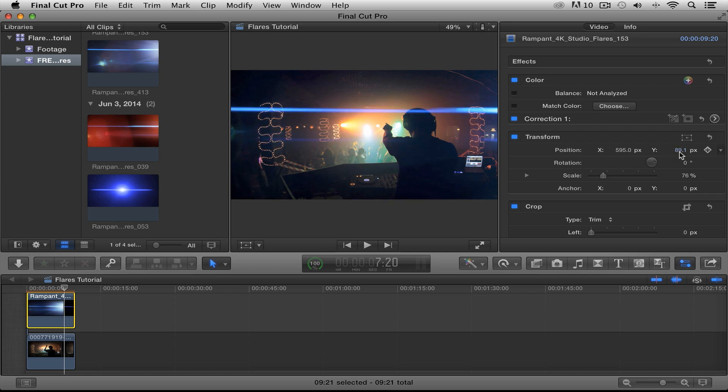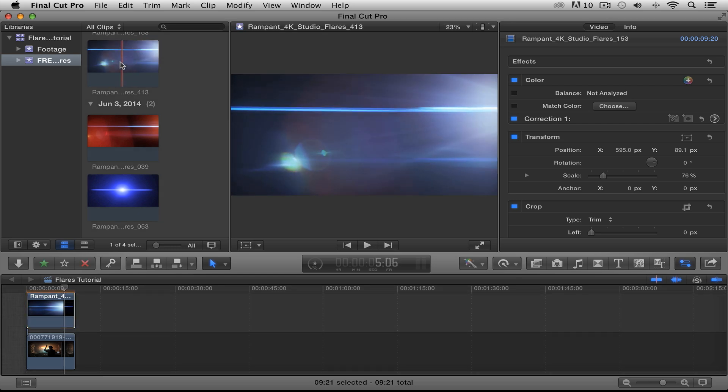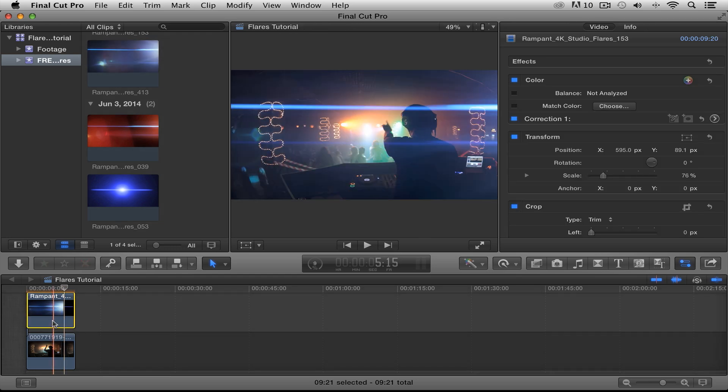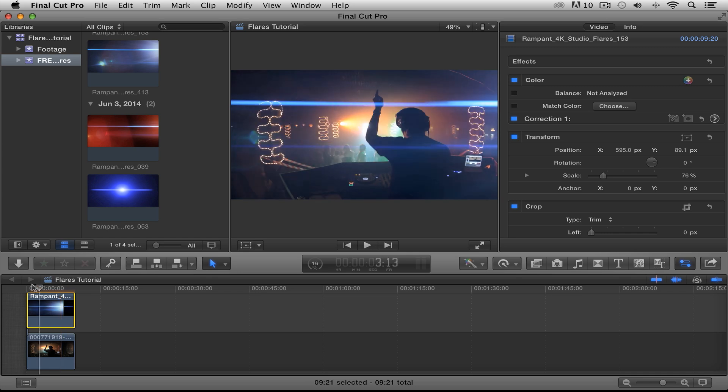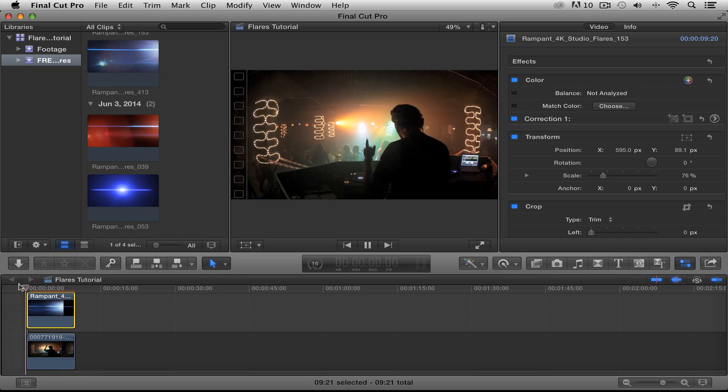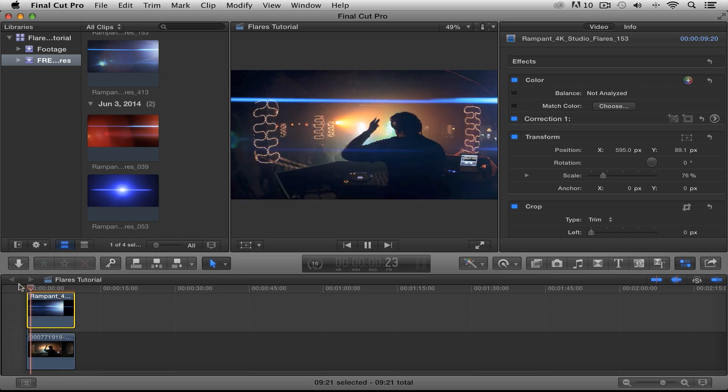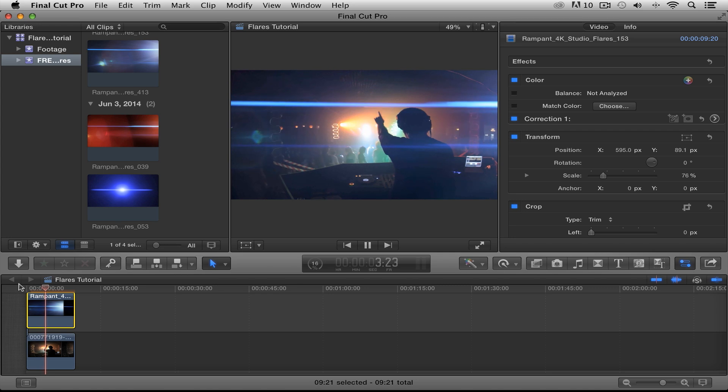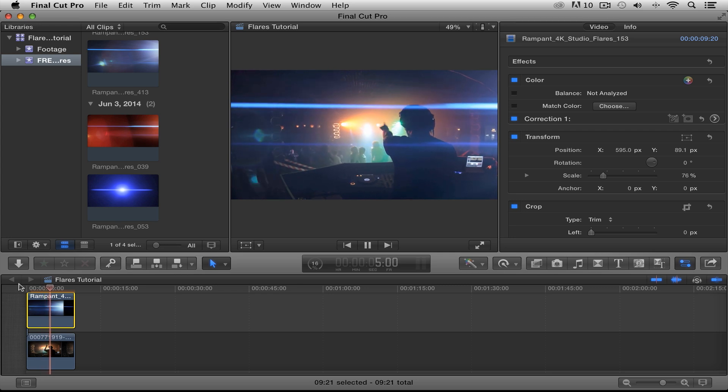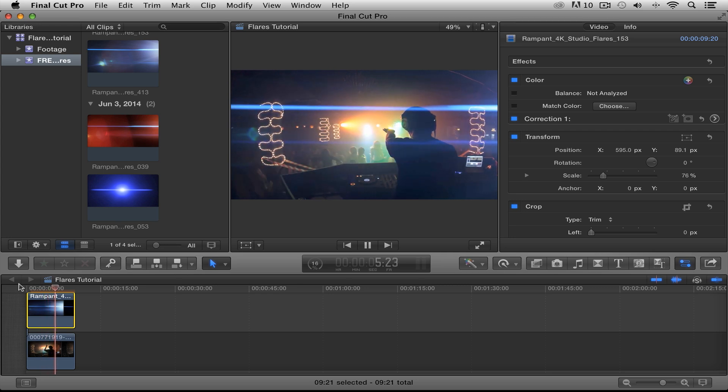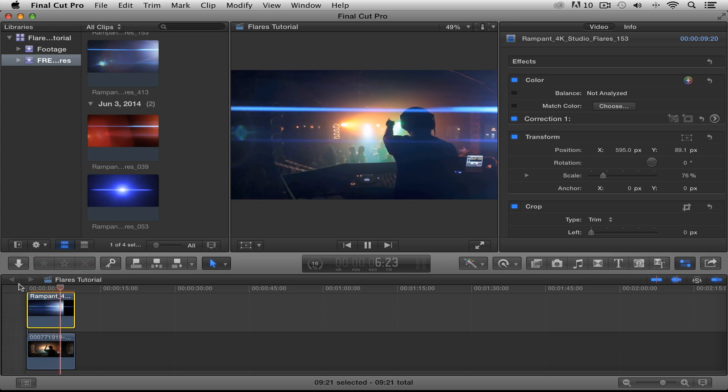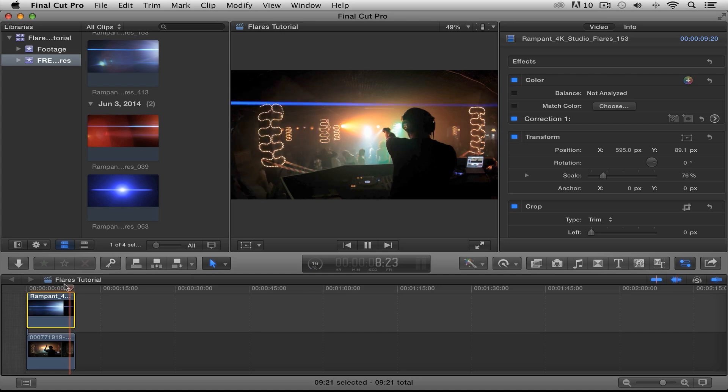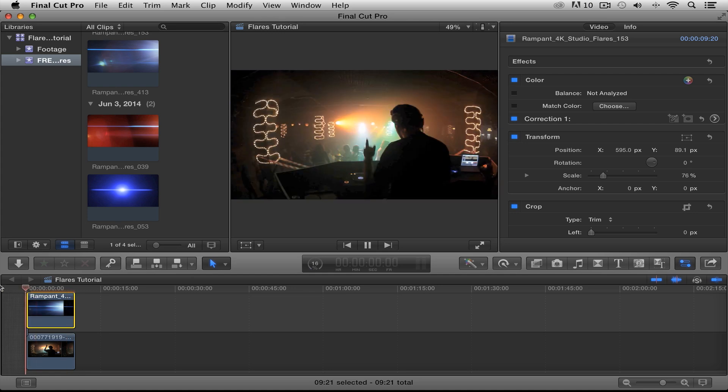Alright. And that's that. All it takes is dragging the flare clip from your bin up here to your timeline. Change the compositing mode and you are done. Remember, because you are working in 4K, you can change the size and reposition as well. And don't forget about color. That's a simple change too. So much goodness in one not so small volume.